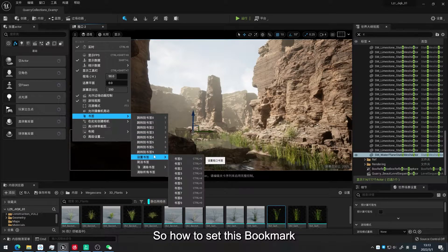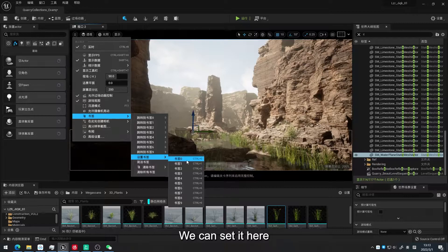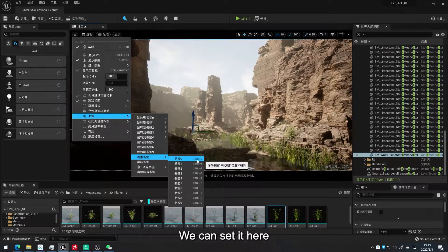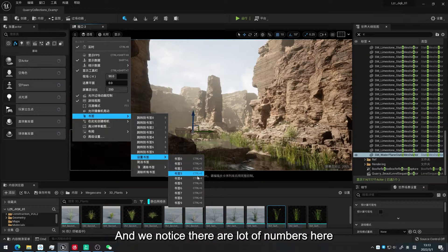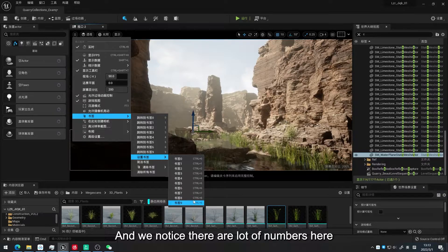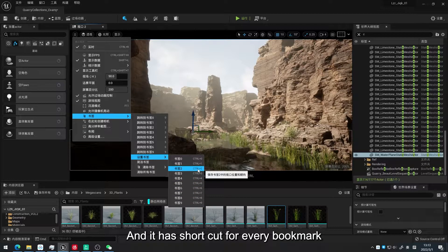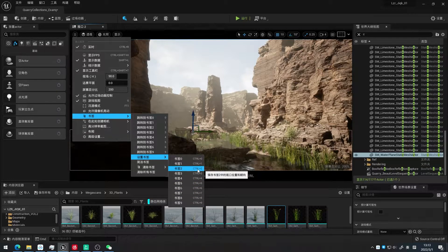So how to set this bookmark? We can set it here. And we notice there are a lot of numbers here. And it has shortcuts for every bookmark.